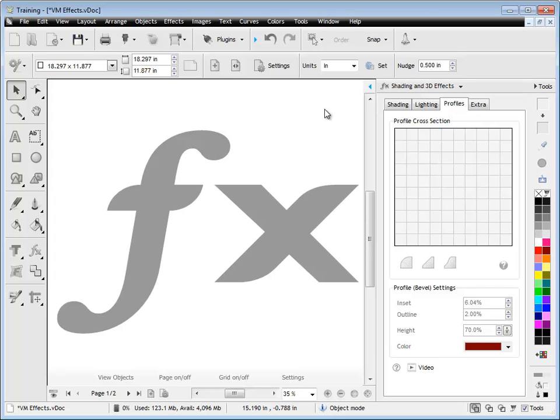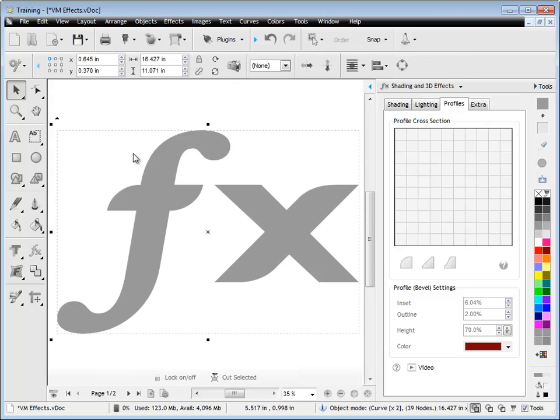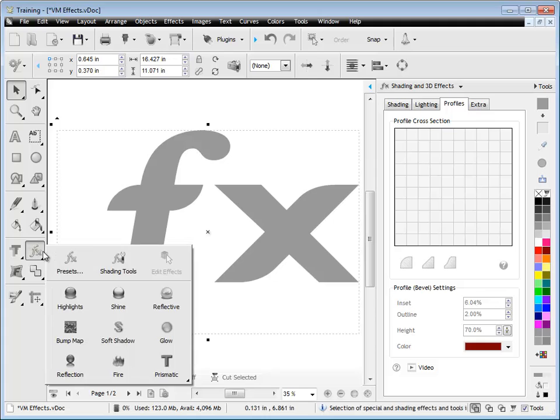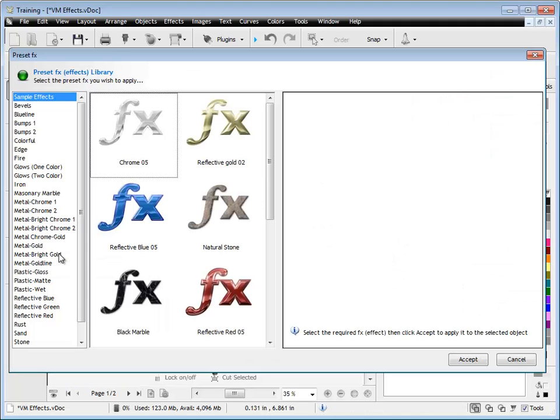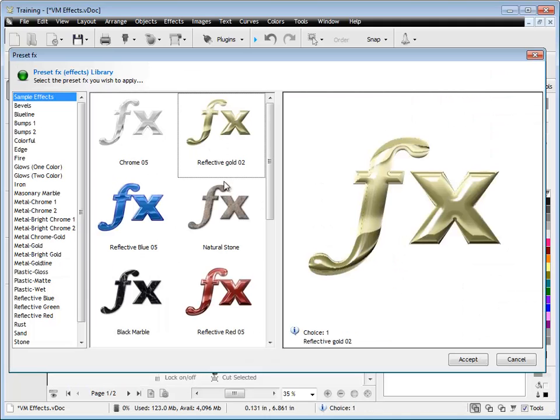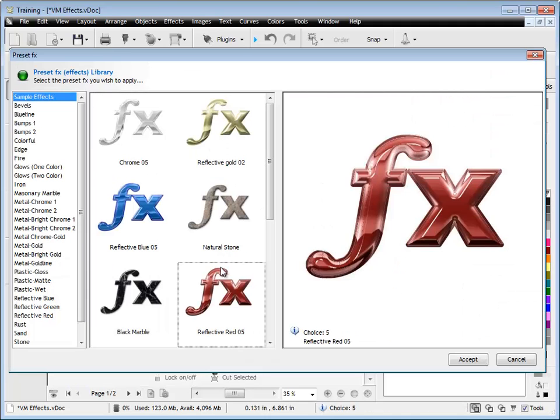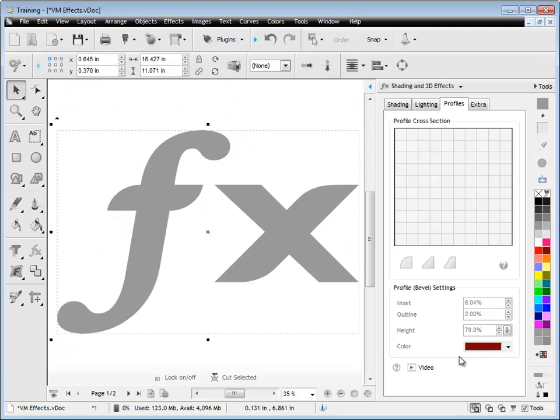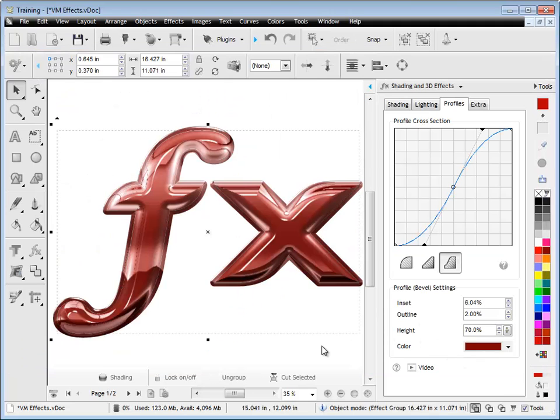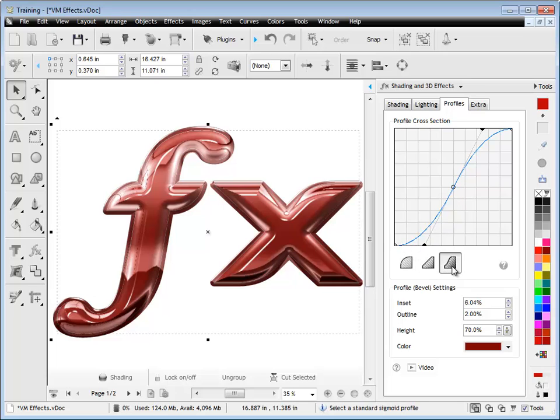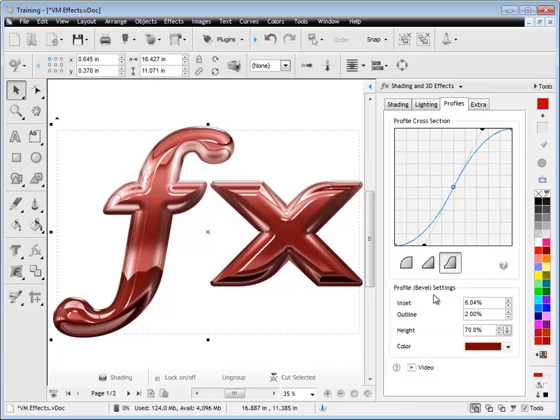So here we have some text and we need to apply an effect to this, so I'll just go into the presets here and I'll choose one of these. Probably this one's a good example, so I'll click Accept on this one. And you can see here we've got this effect and over on the right hand side the profile cross section shows us different ways the actual profile is drawn as the effect, plus we have all these settings.